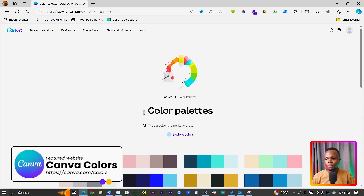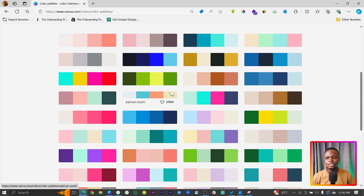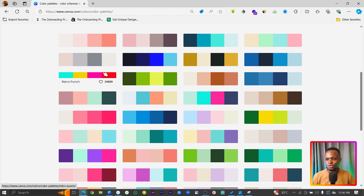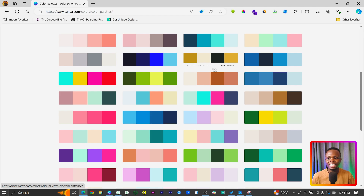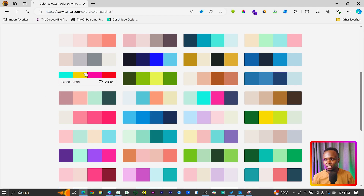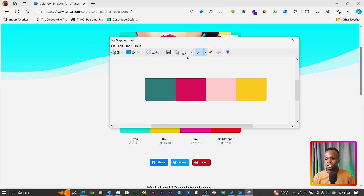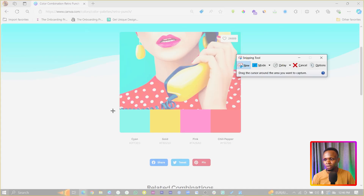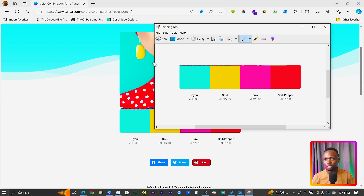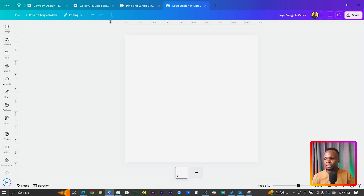Make sure you are coming into color palette ideas. Once you come in here, there are so many color palettes you can choose from. We are going to be designing a non-profit logo for this video. I think this would work for me, but for you, make sure you are choosing any color palette of your choice. I'll just click on it and it should open. We can see that we have the color codes in here. I'm going to use the snippet tool to screenshot this.